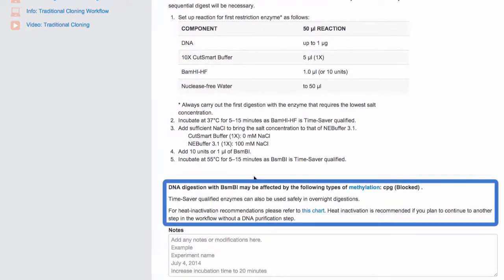Things to note, NEB Cloner tells you about the methylation sensitivities of each of the enzymes selected. In this case, BsmBI may be affected by CpG methylation.